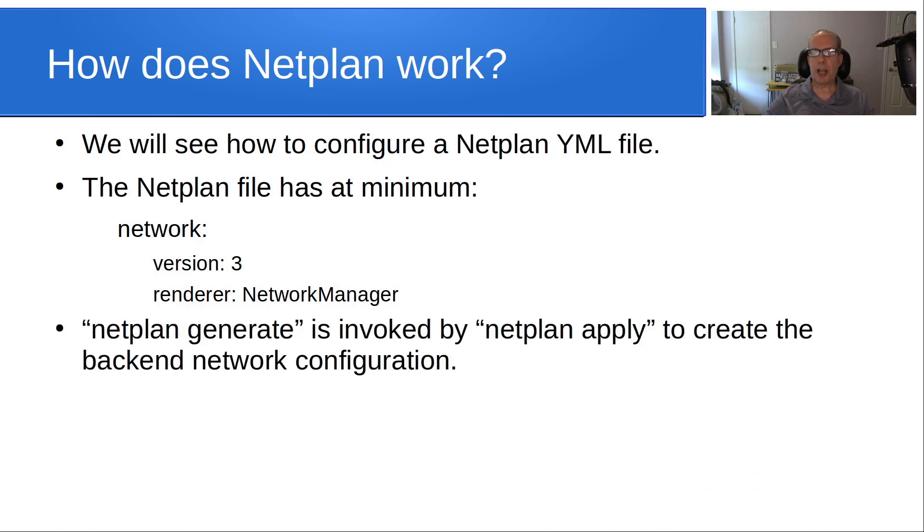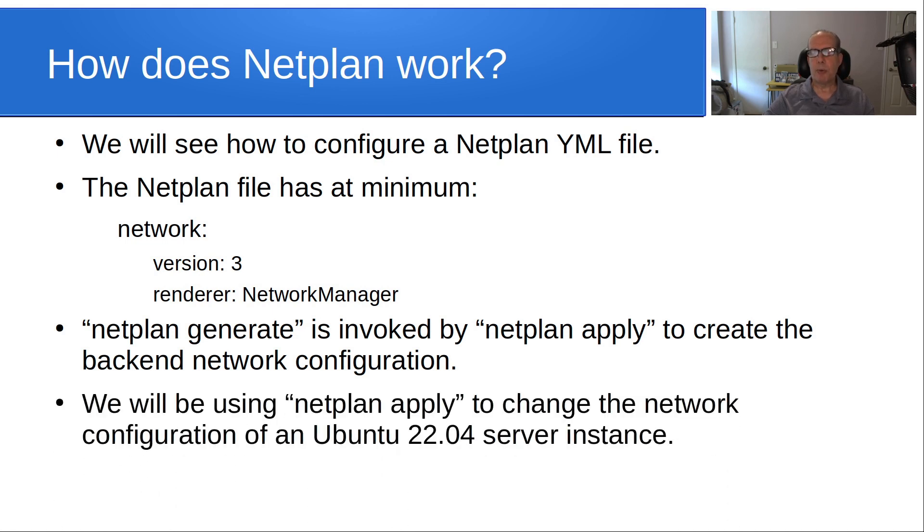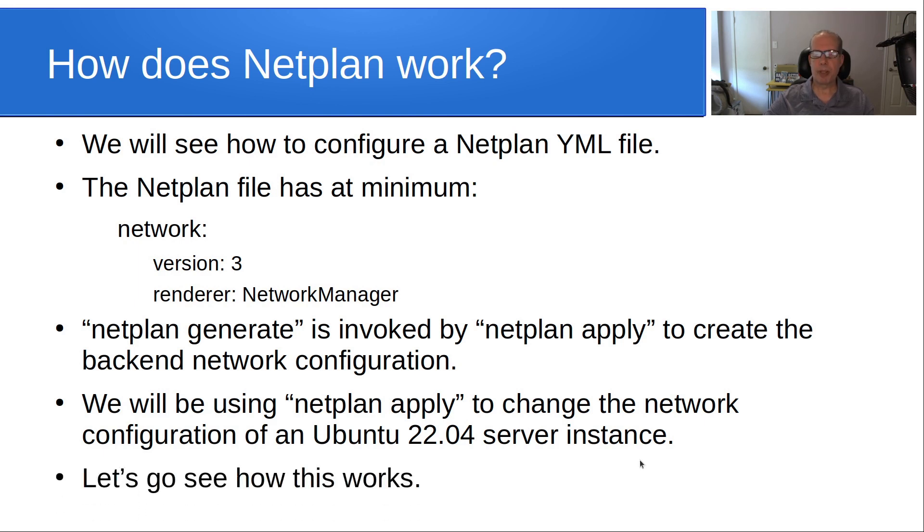So Netplan Generate is invoked by Netplan Apply to create a backend network configuration acting upon your YAML file. We will be using Netplan Apply to change the network configuration of an Ubuntu 22.04 server instance. So let's go see how this works.